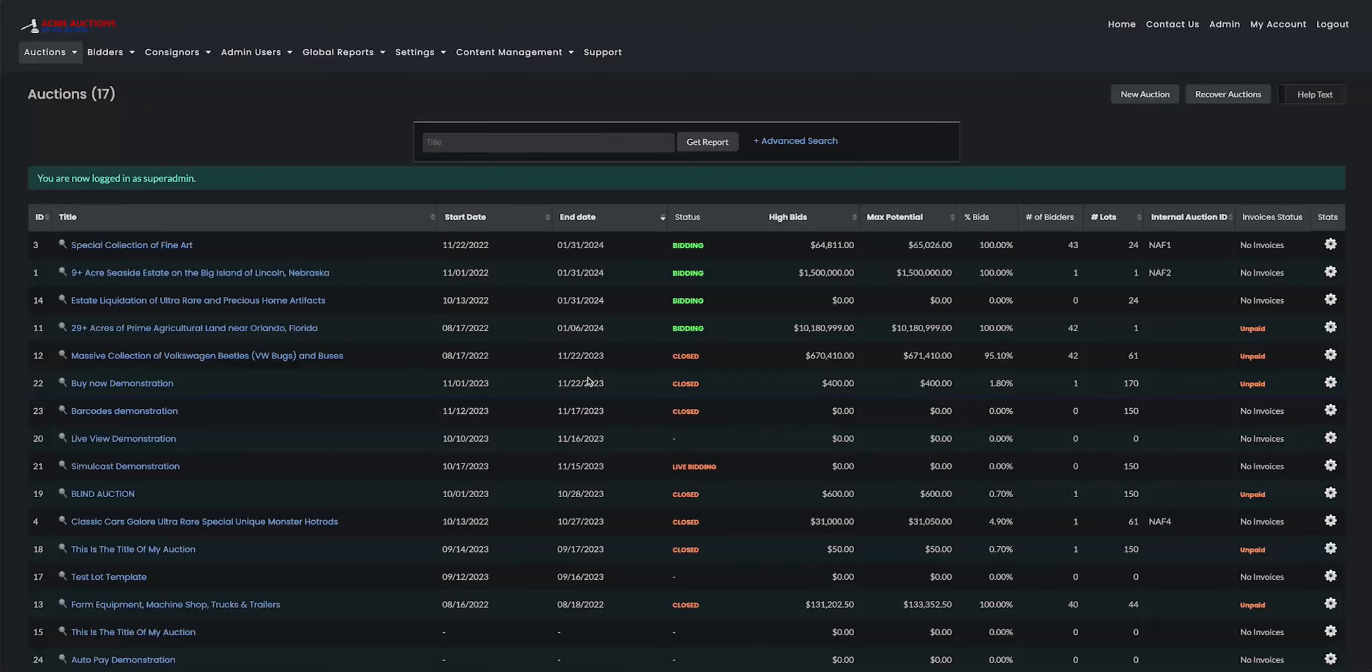And on this page, you can manage any pending registrations you have on your website. You can resend emails, you can confirm, deny them, or you can also edit a customer's account.